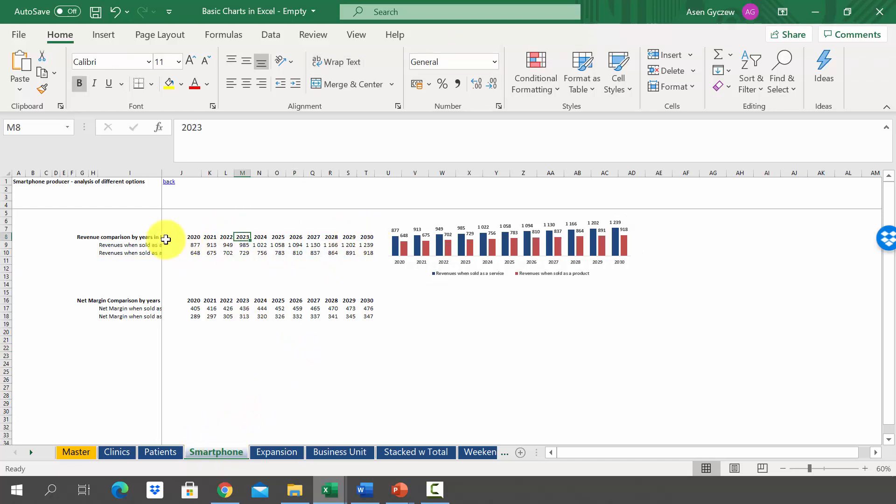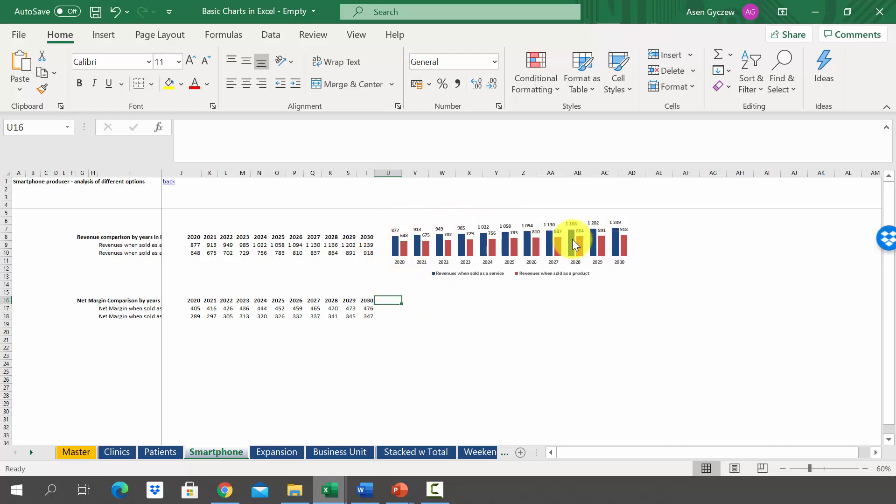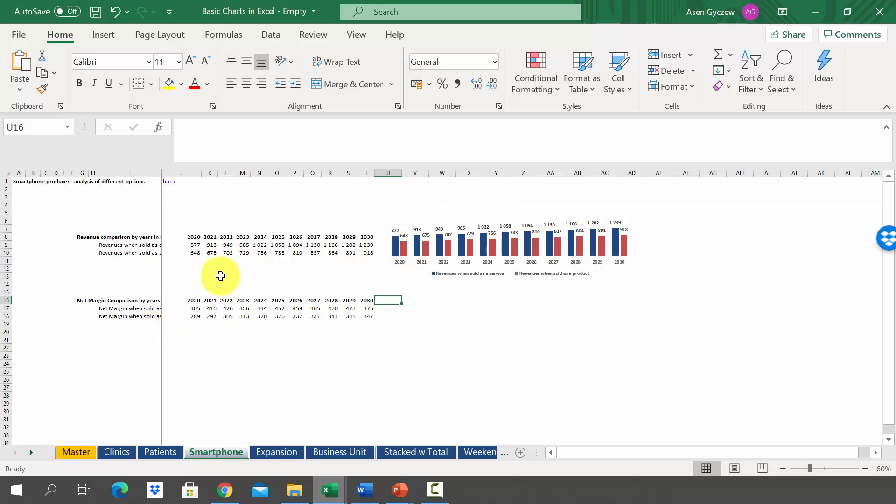Now we want to create exactly the same sort of chart below for the data on net margin again by years. So the first way to achieve that is simply to select the whole chart, press Ctrl+C, then move a little bit lower and press Ctrl+V.